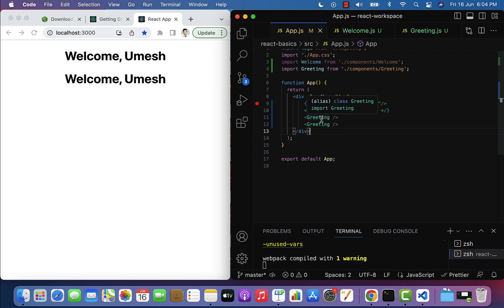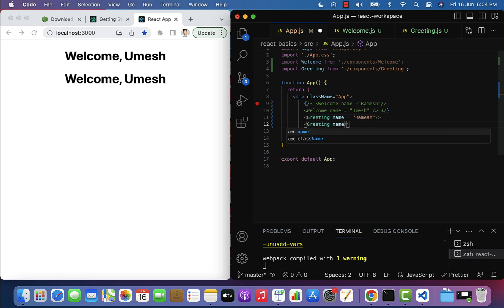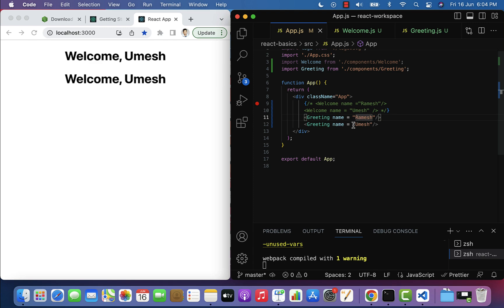We can use props to transfer data from a parent component to a child component. The App component is the parent and Greeting is the child. From the App component we can pass data to Greeting using a name property — for example, passing 'Ramesh' as the name prop.